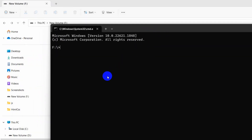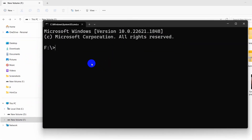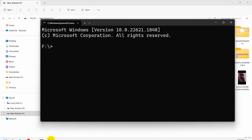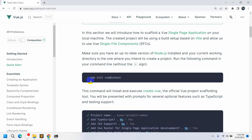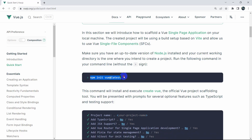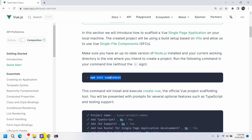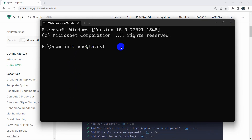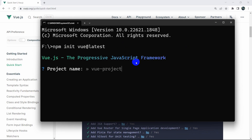Let me zoom in here. Now we'll copy the command 'npm init vue@latest' and paste it in the command prompt. Then if we press enter, it will first ask us for a project name. Here you can see 'Vue project name'.